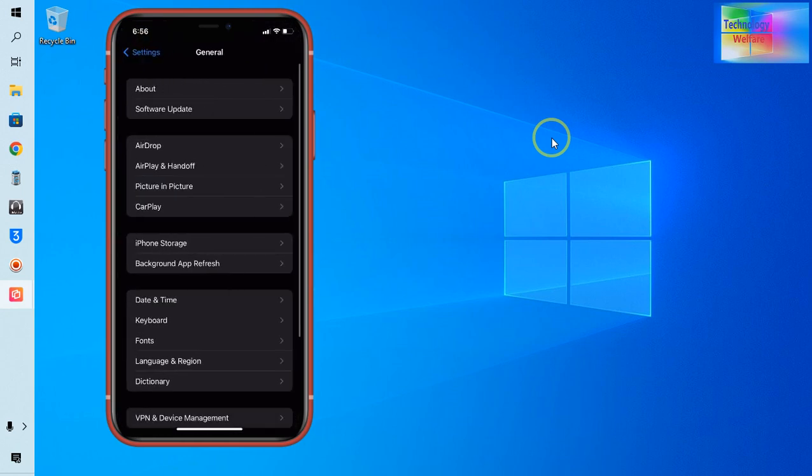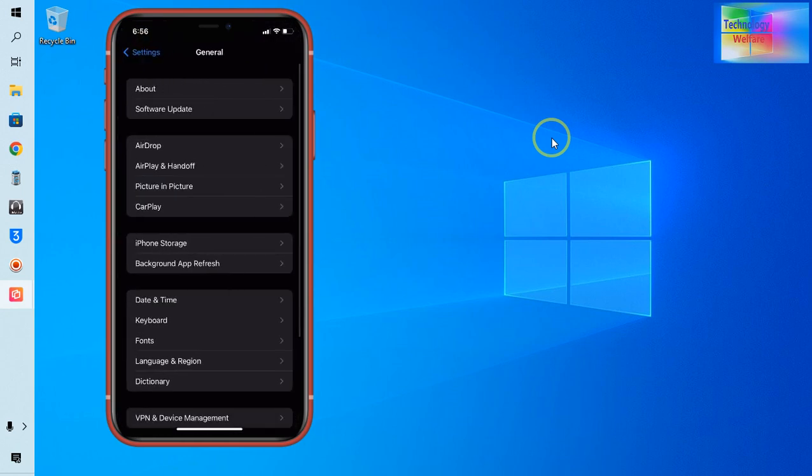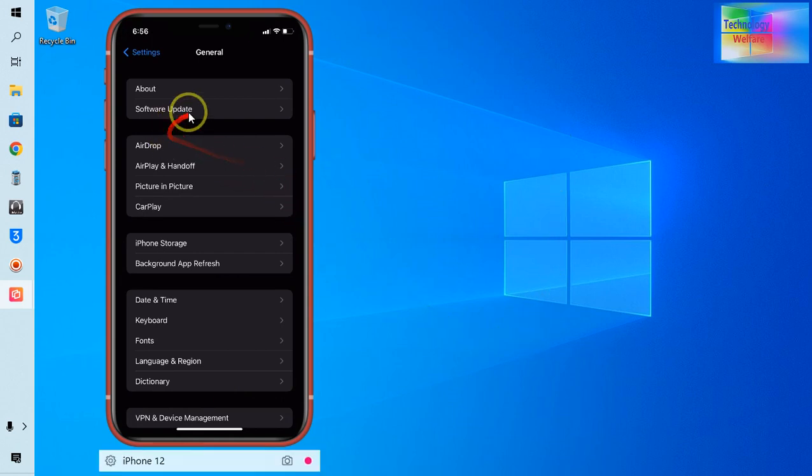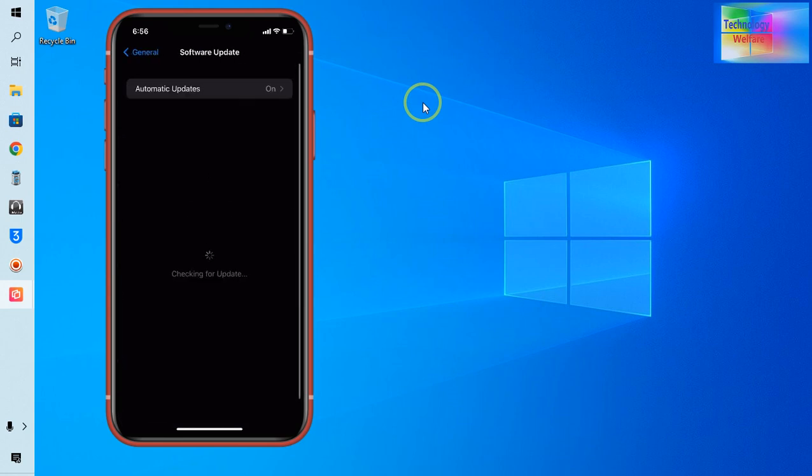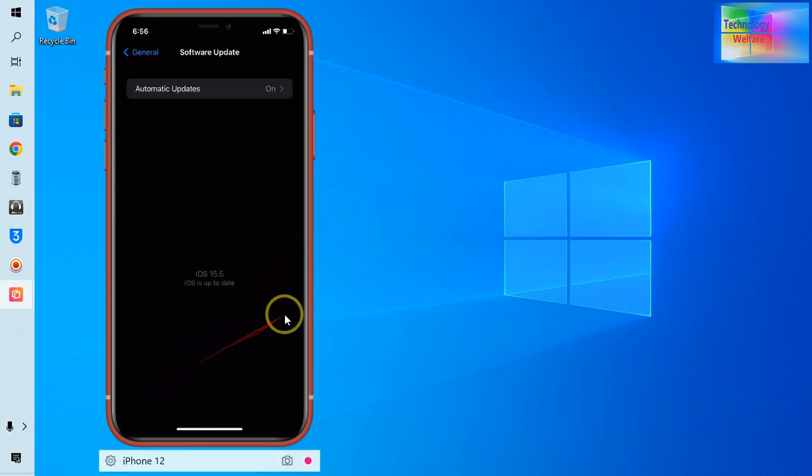Guys, and click on Software Update. So this one, see guys here, Software Update, I will click here. So now see, it's just saying iOS is up to date.